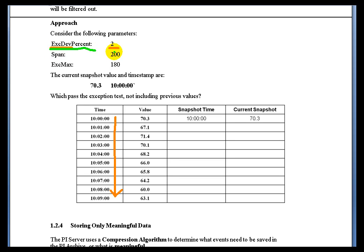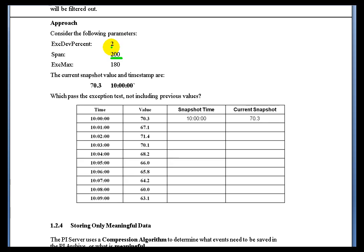XDEV percent is essentially just a second way of writing that exception deviation, that dead band. With a span of 200 and an XDEV percent of 2% of span, that means in raw engineering units it's going to be 2% of 200. That's the kind of change we're looking for that would pass the exception test — so that would be 4 engineering units. 2% of 200 is 4.